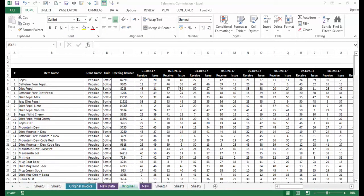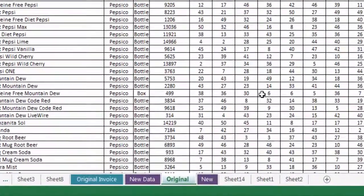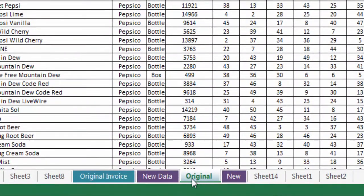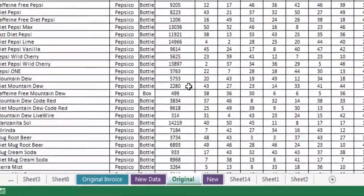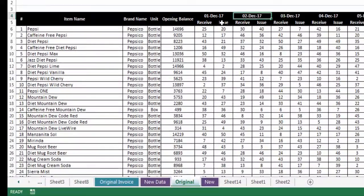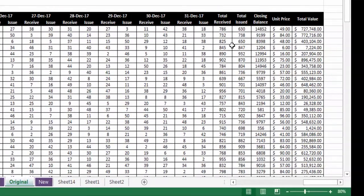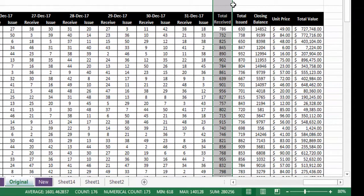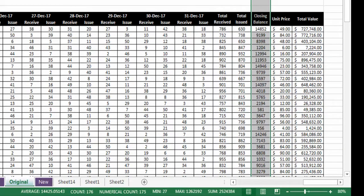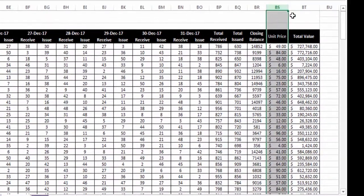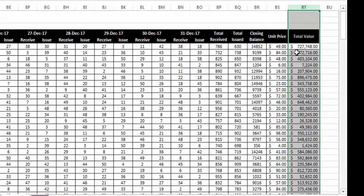We will use two sheets for this tutorial: the first sheet named 'Original' and the second sheet named 'New.' These sheets contain an inventory report for the summer of 2017. The report has columns for serial number, item name, brand name, unit opening balance, units received and issued for each day, total units received, total units issued, closing balance, unit price, and total value at the end of the month.